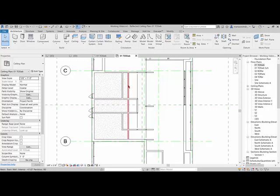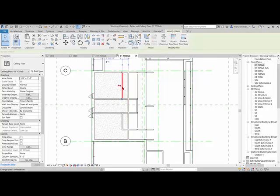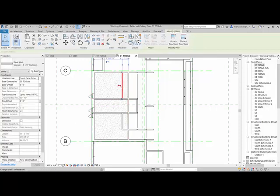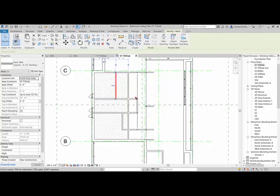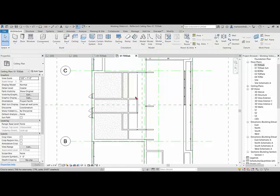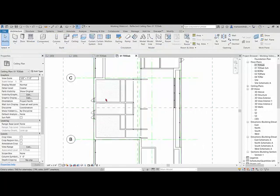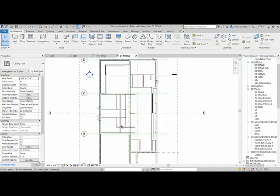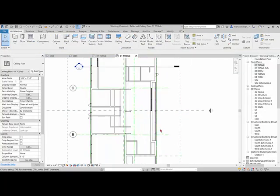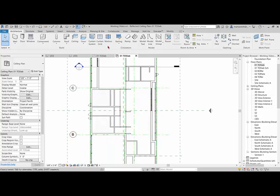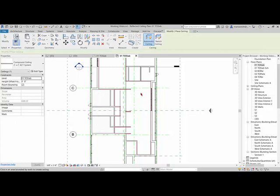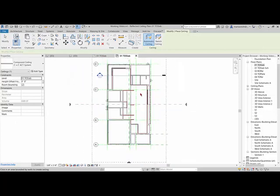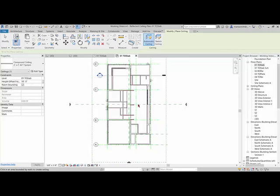The nice thing about the automatic ceiling is that if you move the walls, the ceiling will adjust for it, which is really nice. So now we have ceilings in there. Now, if we wanted to put a ceiling in here, and I go to architecture ceiling, it automatically picks like the entire room. So if we wanted this ceiling to be at 10 feet, it would make the whole ceiling just cascade across there.